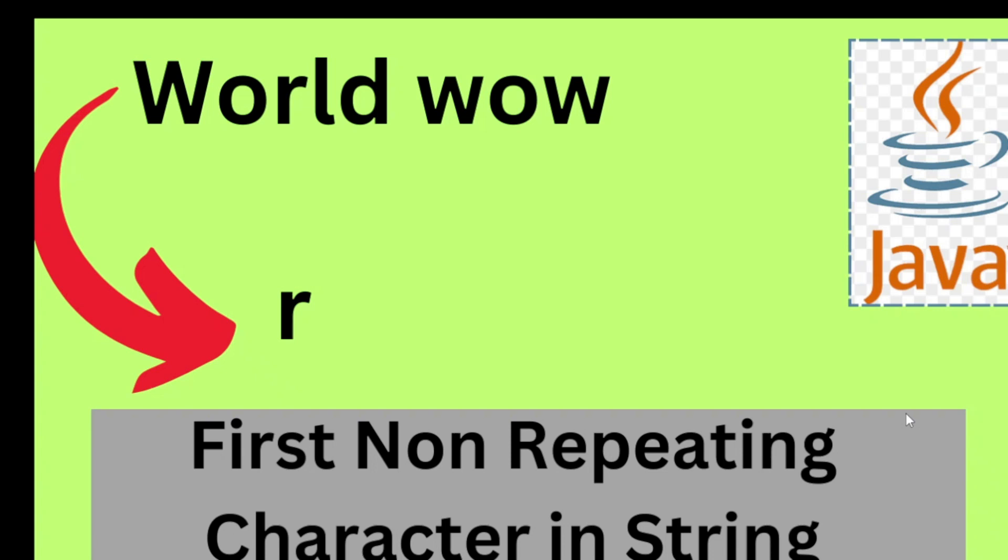Hello friends, in this tutorial we are going to discuss a very good interview question. As you can see here, we are going to find out the first non-repeating character in a string.